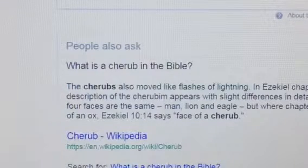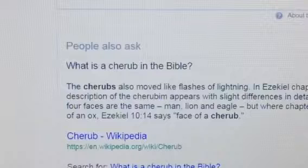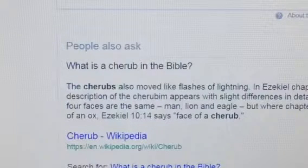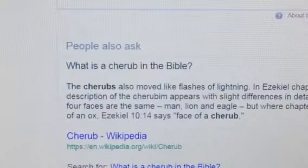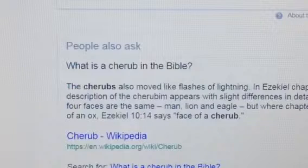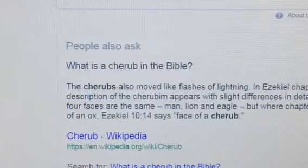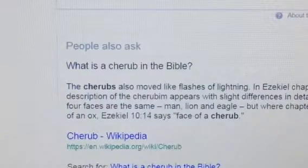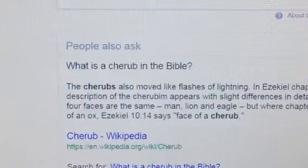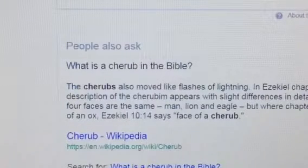Let me jump down to verse 14. 'And every one had four faces. The first face was the face of a cherub. And the second face was the face of a man. And the third face was of a lion. And the fourth face of an eagle.' Surely, if you saw that, it would definitely blow your brains, because we are living in the third dimension. You can imagine how powerful that spirit world is, above the heavens.